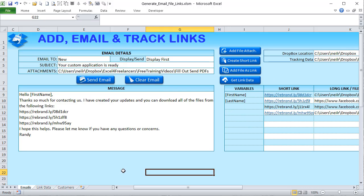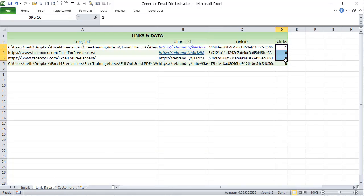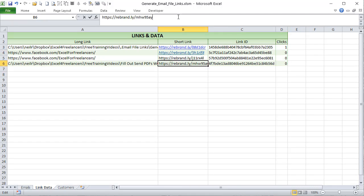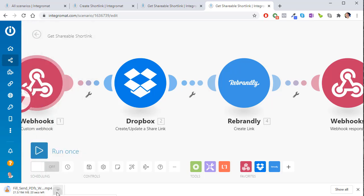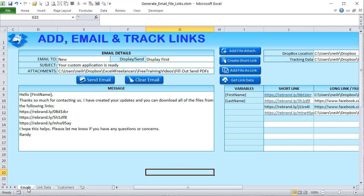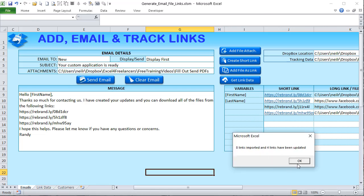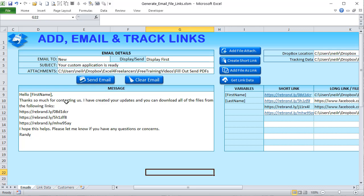Now, how do we know if customers actually clicked the links? All we do is click 'Get Link Data' — it retrieves our data, tells us how many links we have, and just like that eight links were imported and four links have been updated. We go over to link data and see what's been clicked. If somebody clicks a link, we can demonstrate that by clicking on our short link — it brings up the file and starts downloading it. After that, clicking 'Get Link Data' again shows the link has now been clicked once.